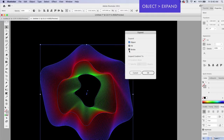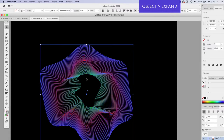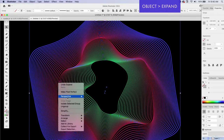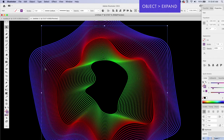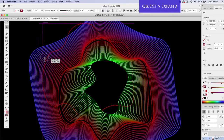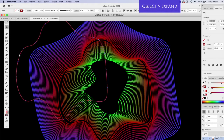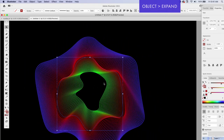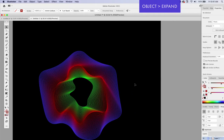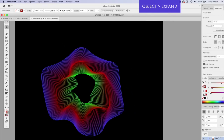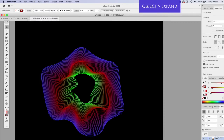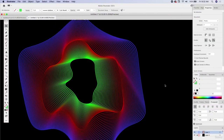Go ahead and leave it on Fill and Stroke and click OK. It's going to expand and make everything live vector shapes. You can then right-click and ungroup it, and now you have access to all of those in-between steps. I just want to make sure you knew how to gain access to all those individual steps whenever you use the blend tool — go to Object and Expand.